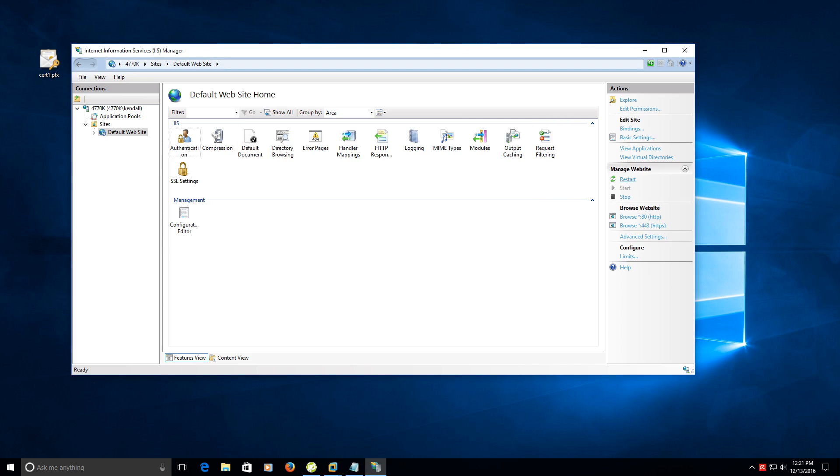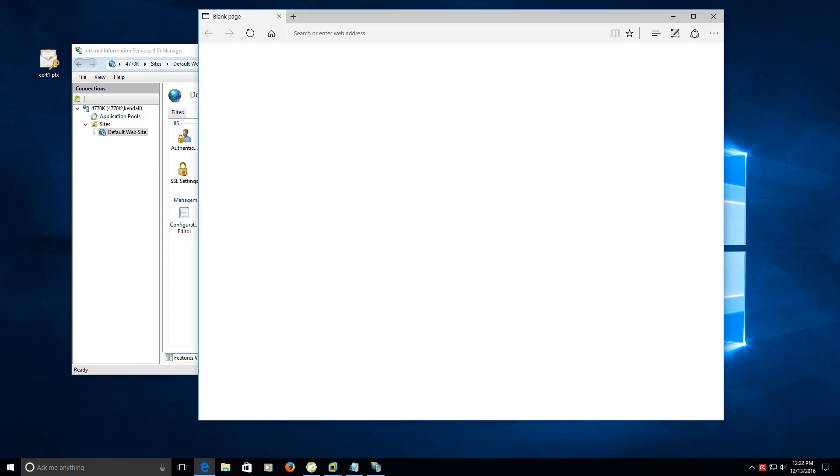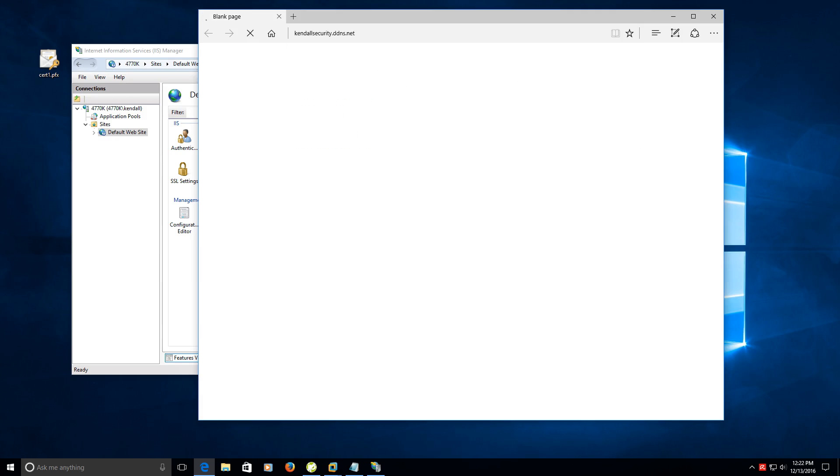I always restart the website. This is not necessary but I always do it out of habit. I've restarted the website now and you can open up your browser and go to your site and test that it works.